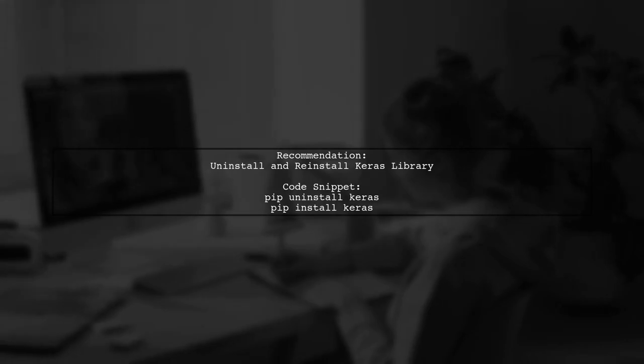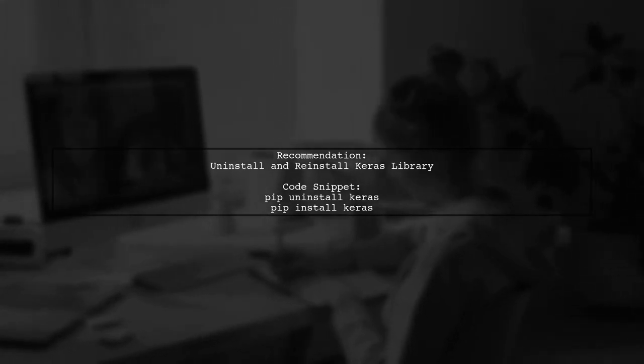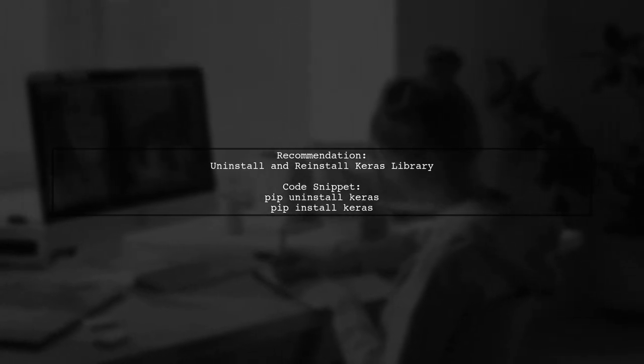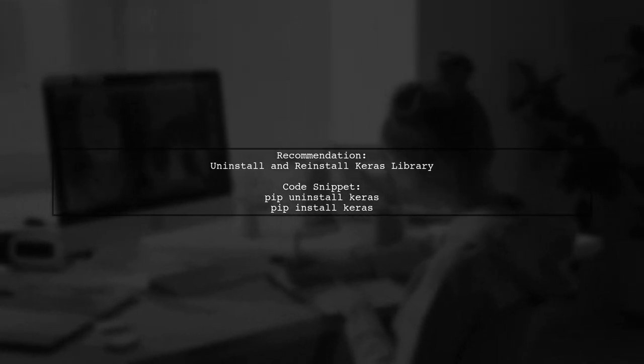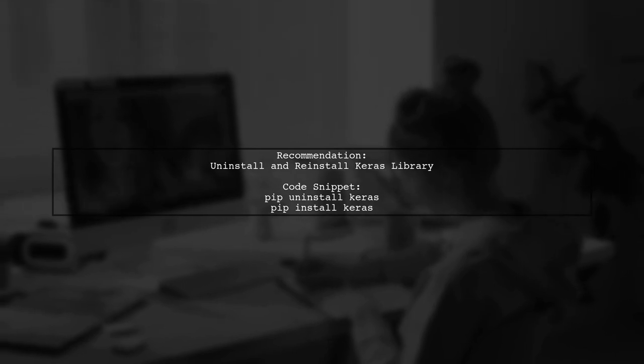Additionally, it's a good idea to uninstall and reinstall the Keras library to ensure compatibility.